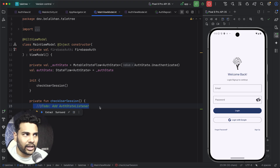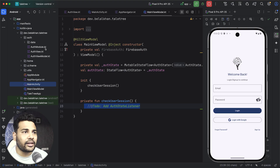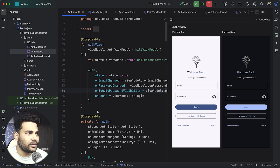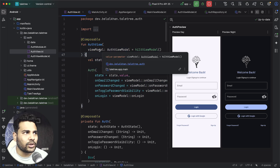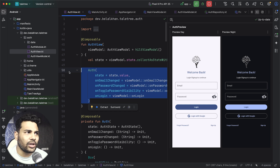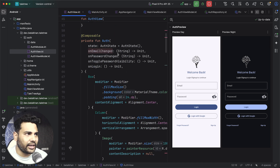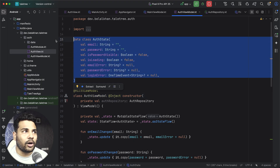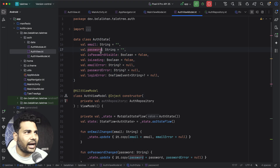Here we will add the code to check the user session — meaning if the user is already logged in we will open Home directly. The first thing we need to do is complete the authentication. For authentication we have AuthView with all the composables. The root composable contains the view model and we have only one state for the composable that we are collecting and passing to the auth. The main thing is AuthViewModel. Inside AuthViewModel we have the auth state that is the single state for the auth screen with all the required values.